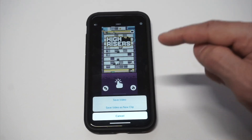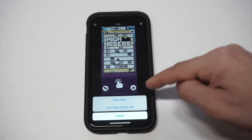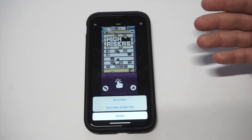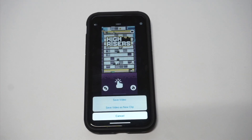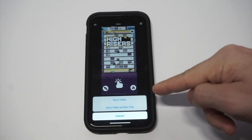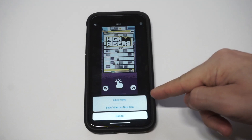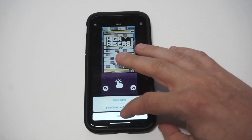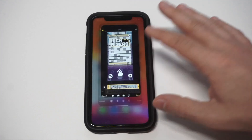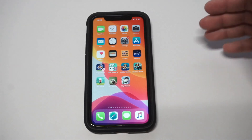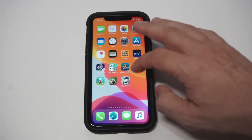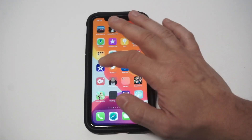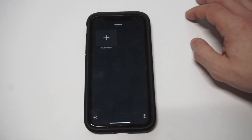Then you would click Done. After that you'll have the option to either save the video or save the video as a new clip. So if you want to overwrite the video you have, you can do that, or you can save it as a new clip. That's the first method — you can do that right from the editor.